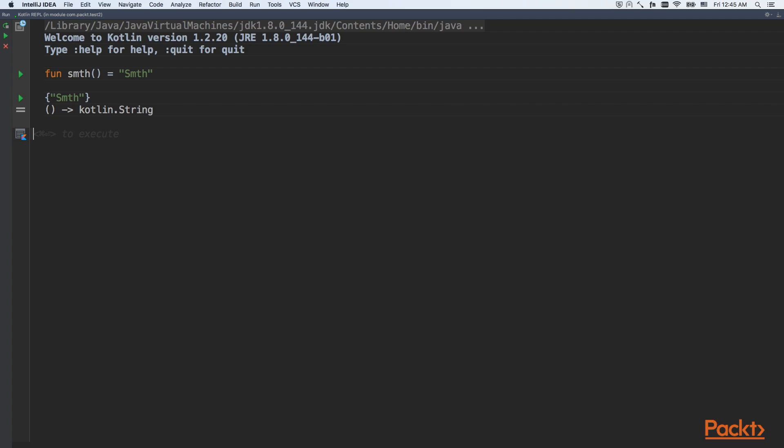We used curly braces to declare anonymous function. The only difference between this function... Previously we declared a function with the name, but now this function doesn't have a name.